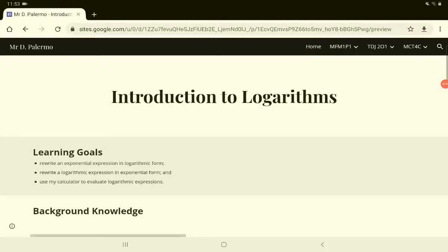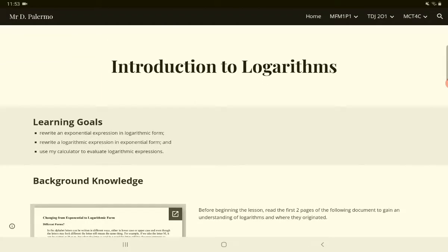Welcome to lesson 5 of our first unit on exponential functions. In lesson 5 we'll be discussing something new — something you haven't done before — called logarithms. You may have noticed on your calculator there's a button that says 'log,' and you've probably never known what it does. After today's lesson and tomorrow's lesson you'll have a good idea of what that button does, and we'll be using it often.